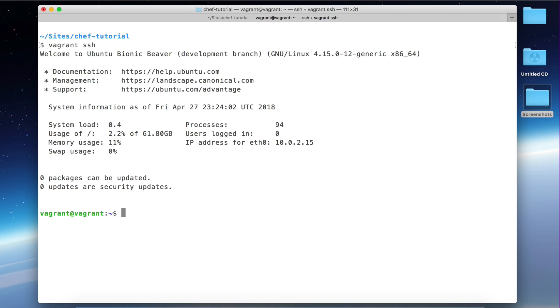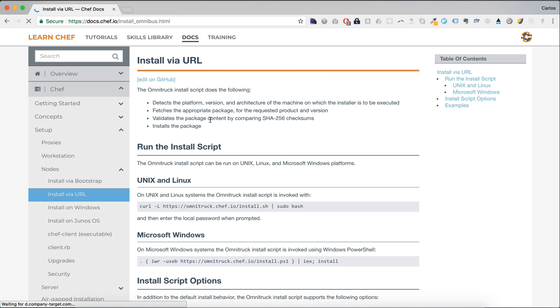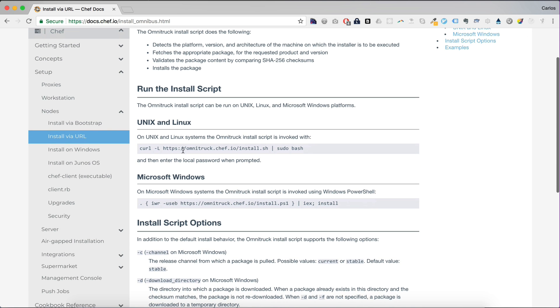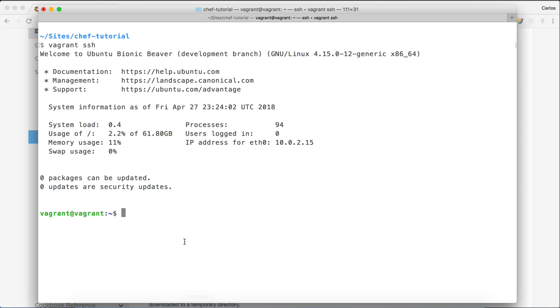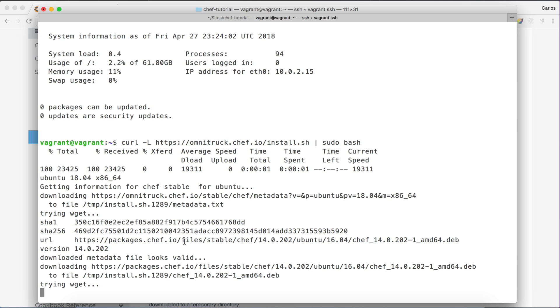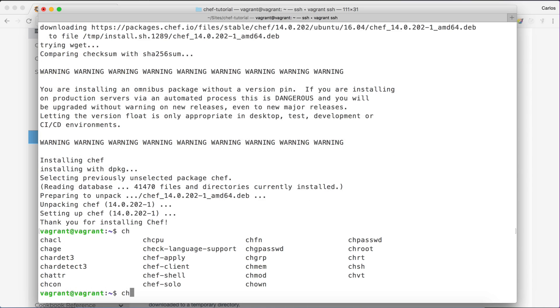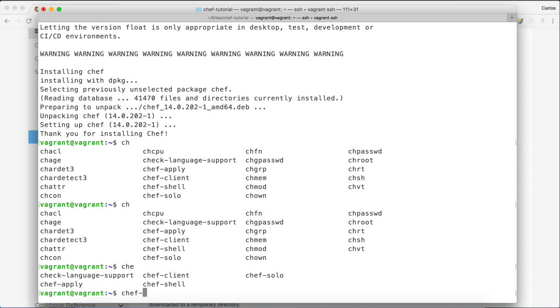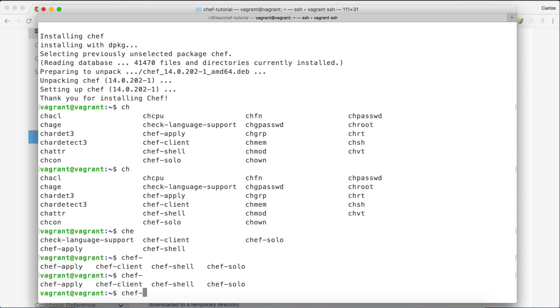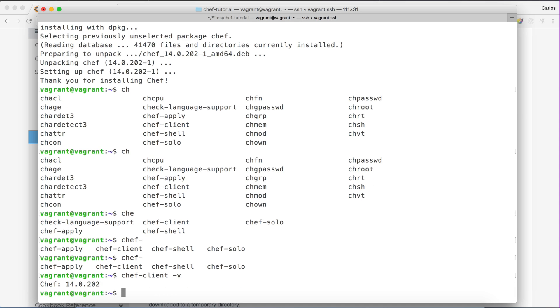So now we are into the virtual machine. The next thing we want to do is to install the Chef client. The Chef client is the tool that is used by Chef to basically implement everything you put in the Chef code. So we need to download this from this URL here. There's this command here that we can use. Let's copy and paste that. So now I should have all these different tools provided by Chef. The Chef client is the one we want to use. Let's check this out. Version 14.